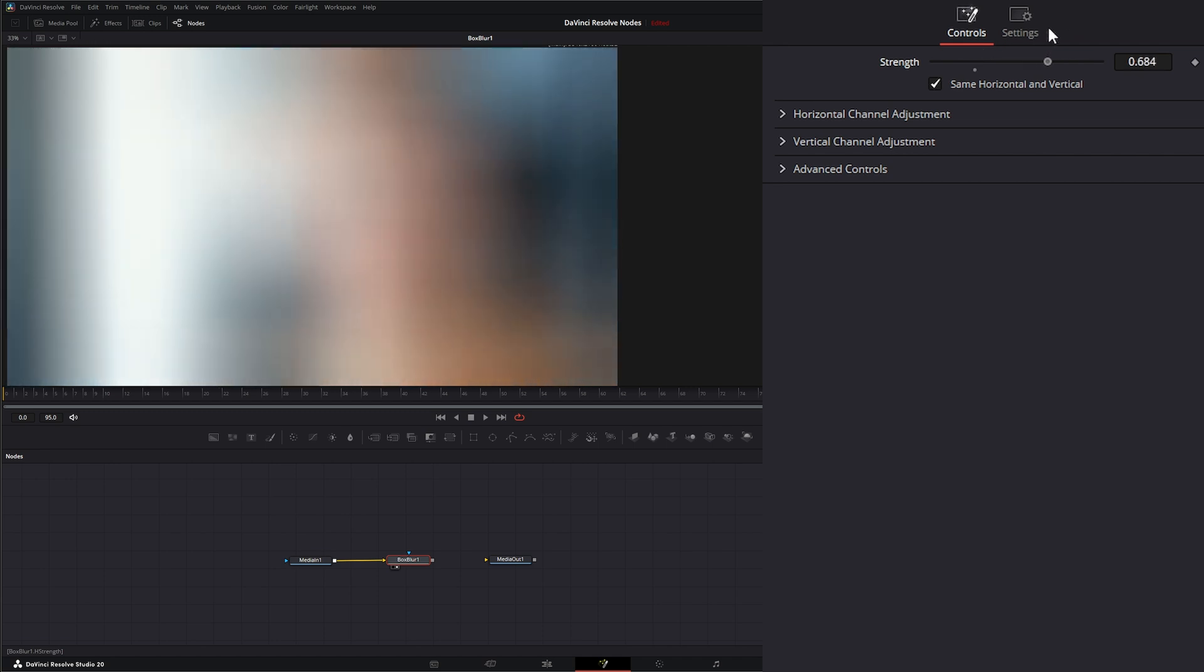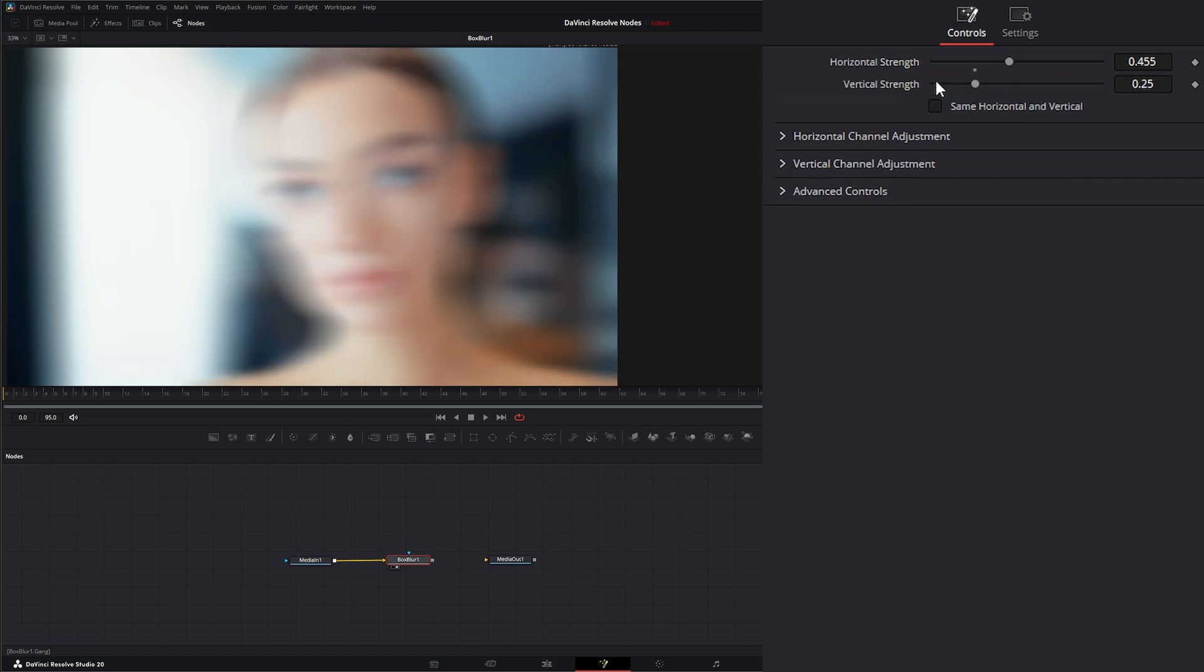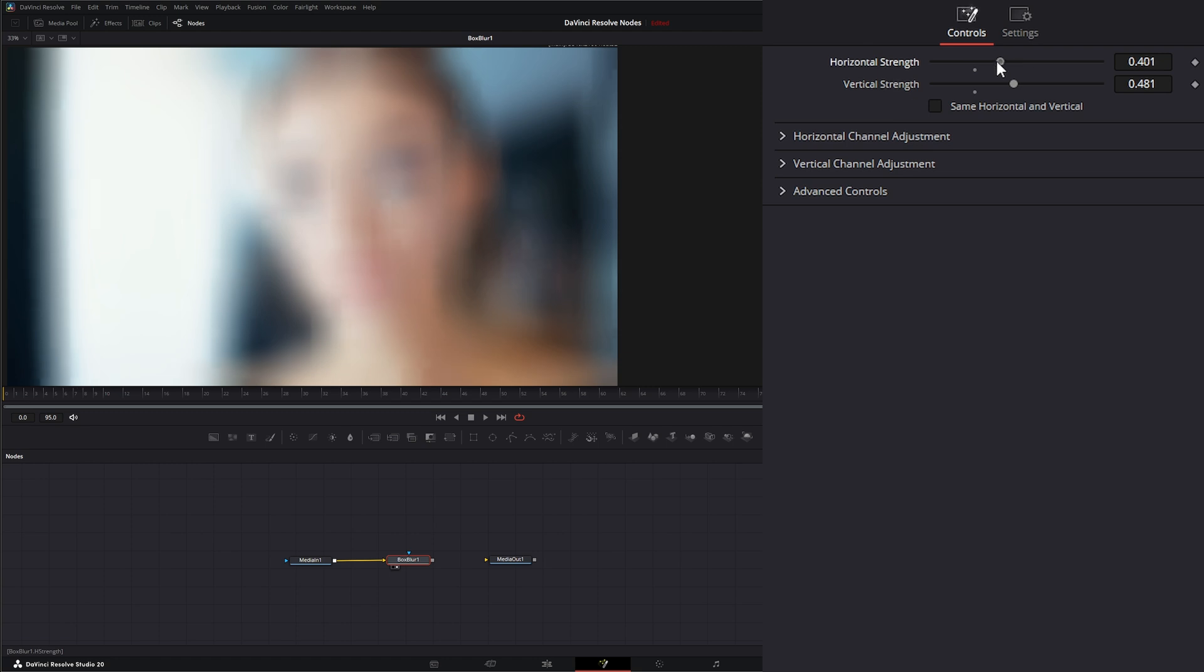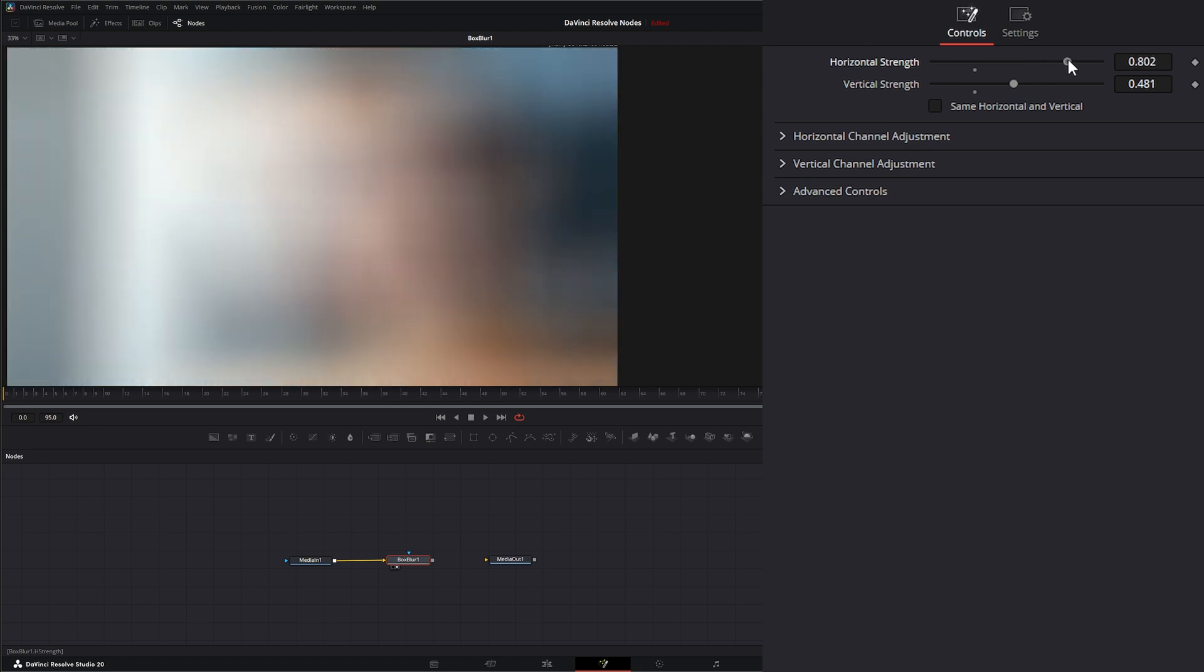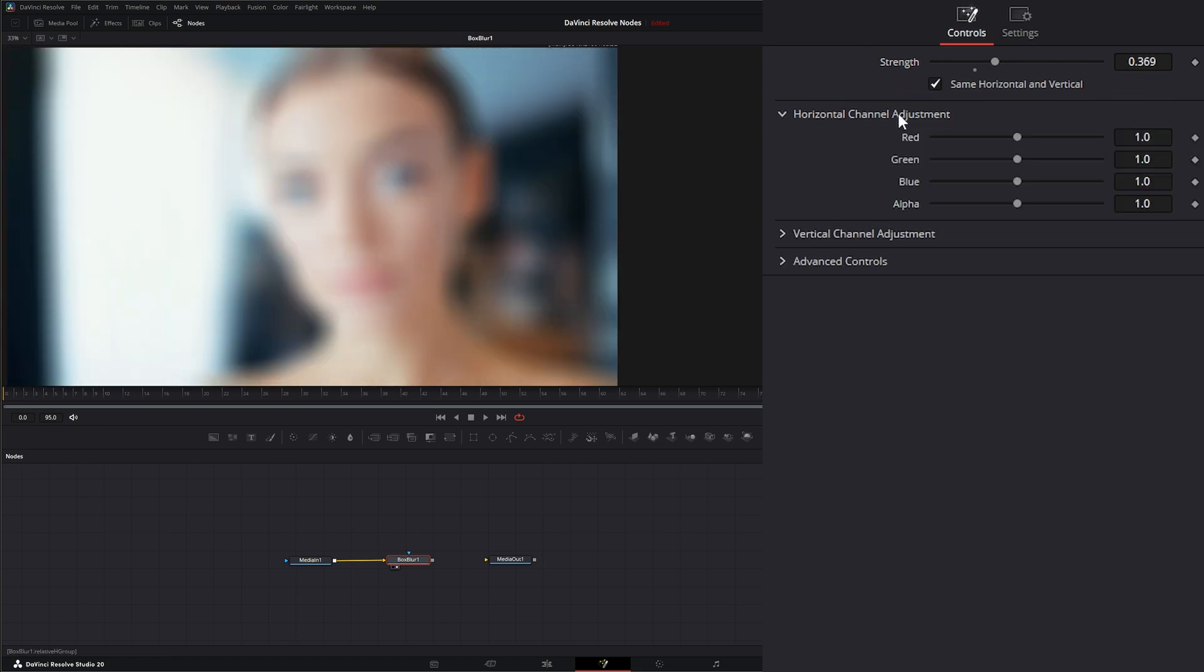Under strength, I can uncheck same for horizontal vertical, so I can independently change the vertical blur and the horizontal blur. Additionally, under our horizontal channel adjustment, we can adjust the colors of the blur independently.